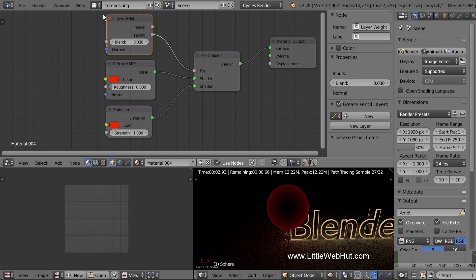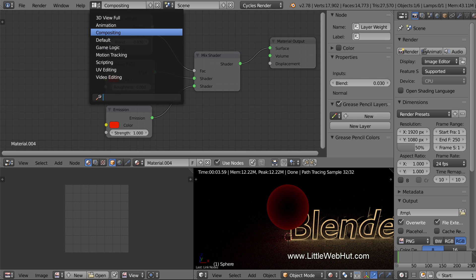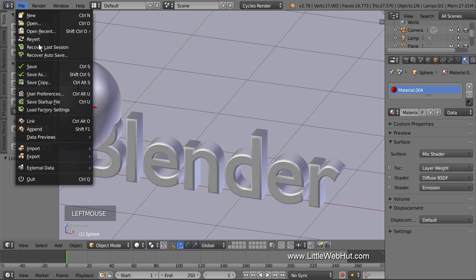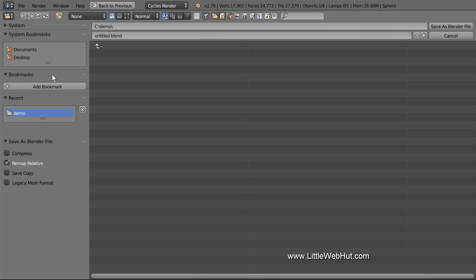Now I'll switch back to the default screen layout. This is a good time to save what I have so far. From the File menu I'll select Save As, and I'm going to name it Sparkle.Blend.